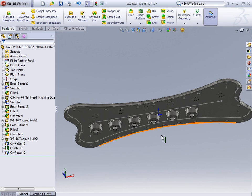So I trust what you can see from this demonstration is that the curve driven pattern can be a very powerful tool when you want to maintain the parametric advantage of having your features equally spaced in a pattern.